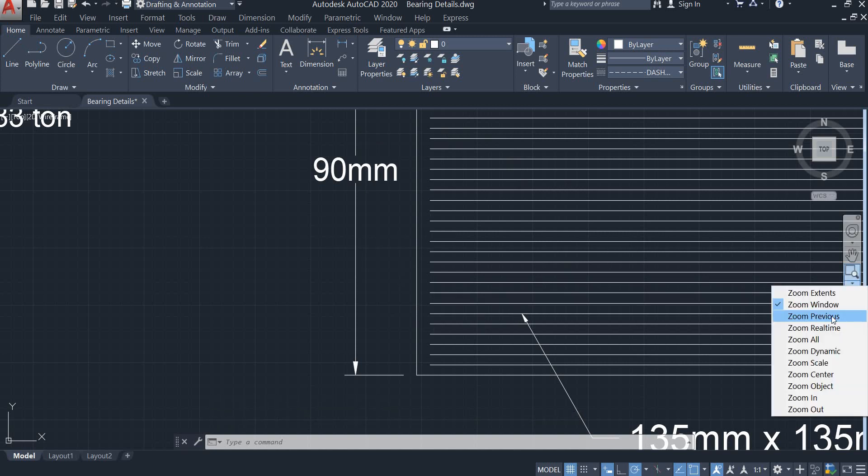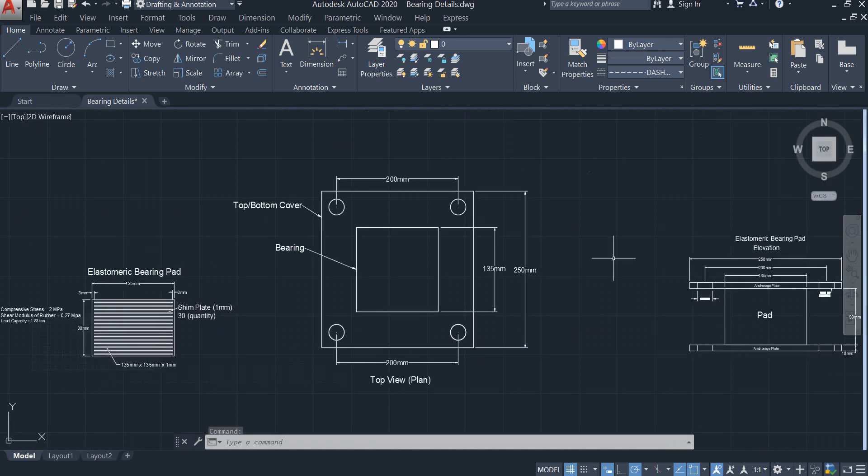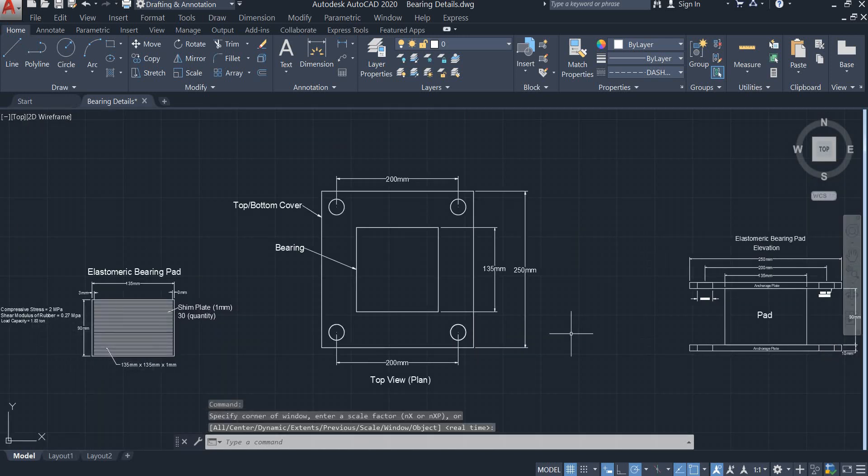Then there is an option of Zoom Previous. When you click Zoom Previous, the display will go back to the previous zoom selection.